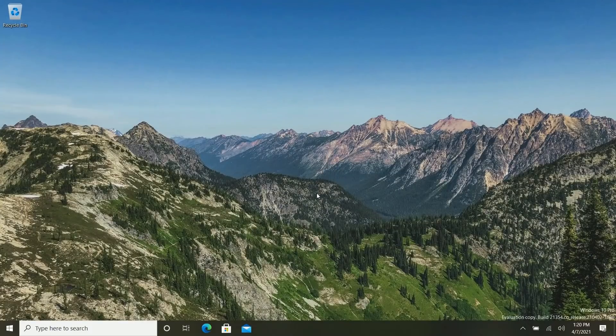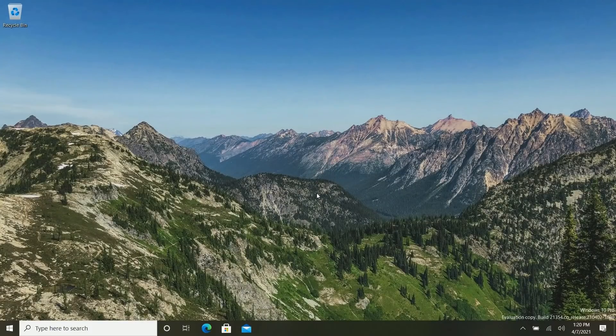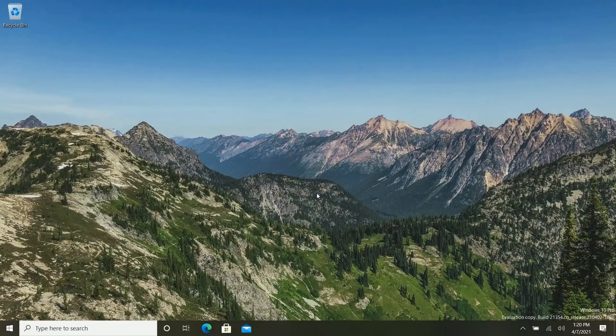That's a quick look at build 21354. Thank you so much for watching, and we shall see you in the next one. Bye-bye.